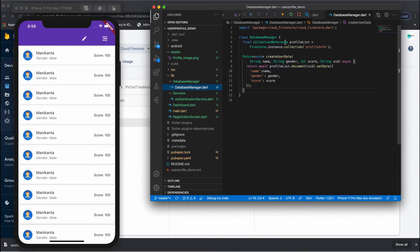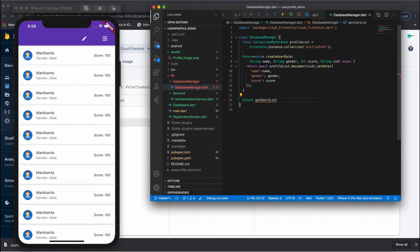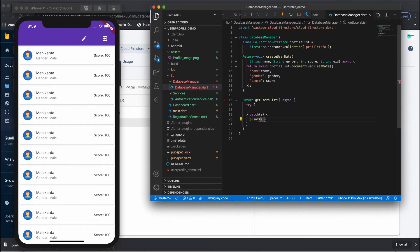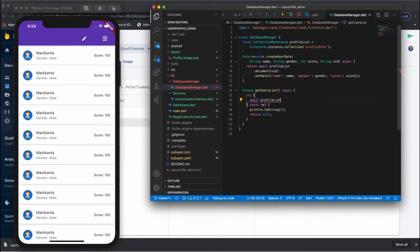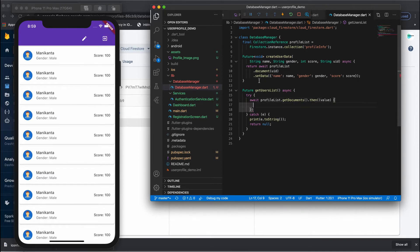Go to your DatabaseManager class and create one more function here that fetches the users list. Let's call it getUsersList. Inside it, create a try-catch block, then await and call your profileList collection reference dot getDocuments dot then.